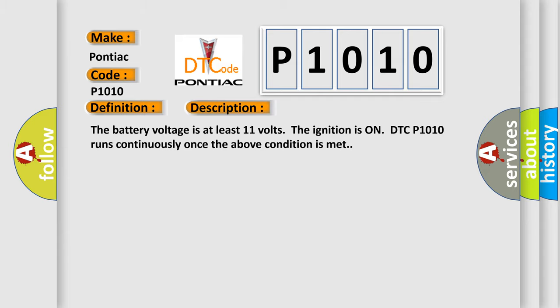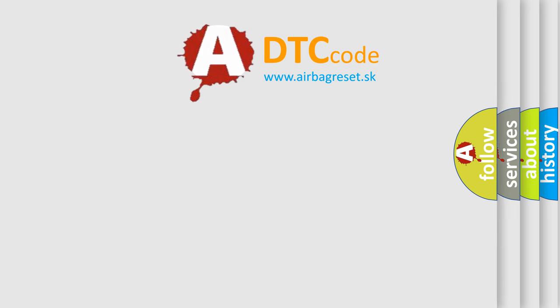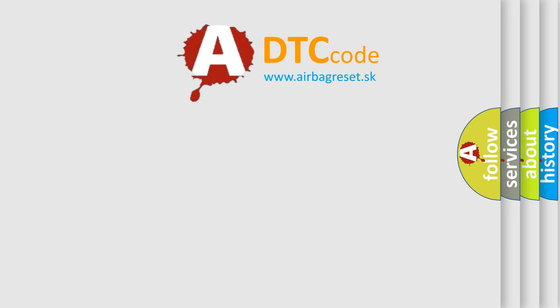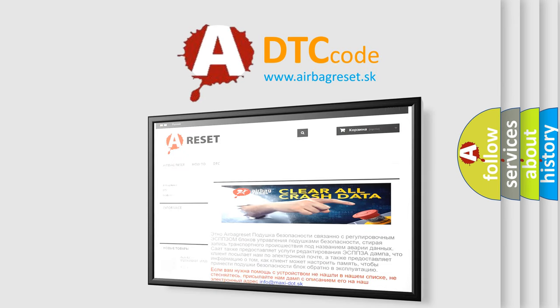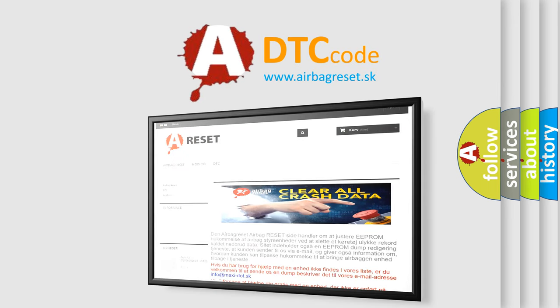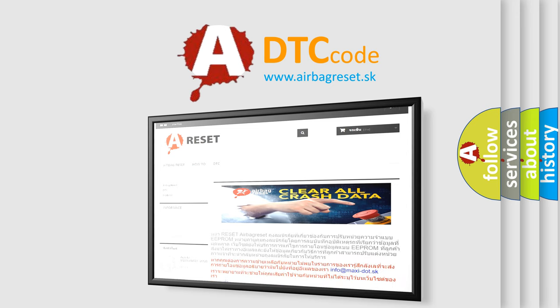The airbag reset website aims to provide information in 52 languages. Thank you for your attention and stay tuned for the next video.